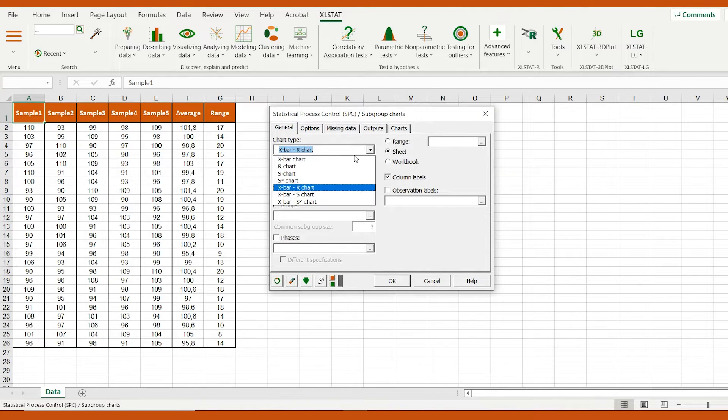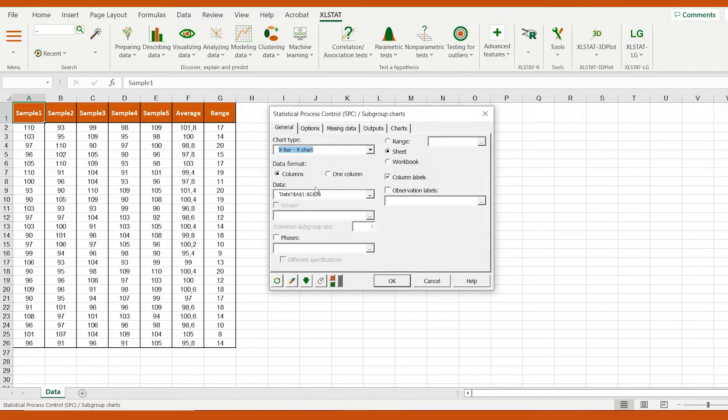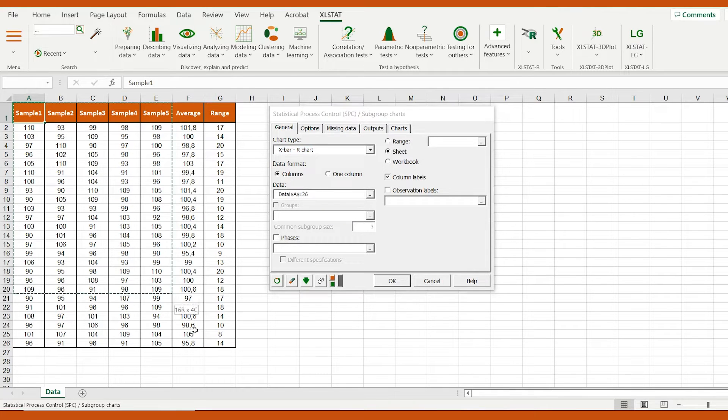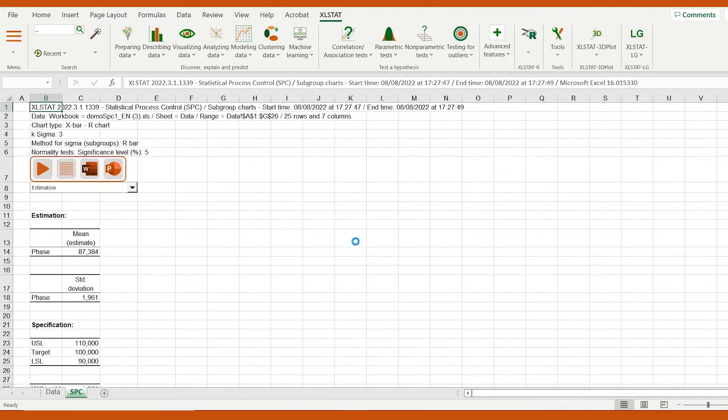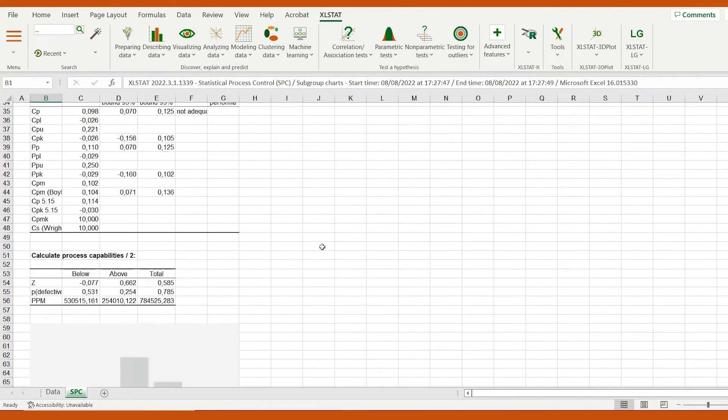I select the X bar chart, R chart as the chart type. Let's check the X bar chart on the output sheet.